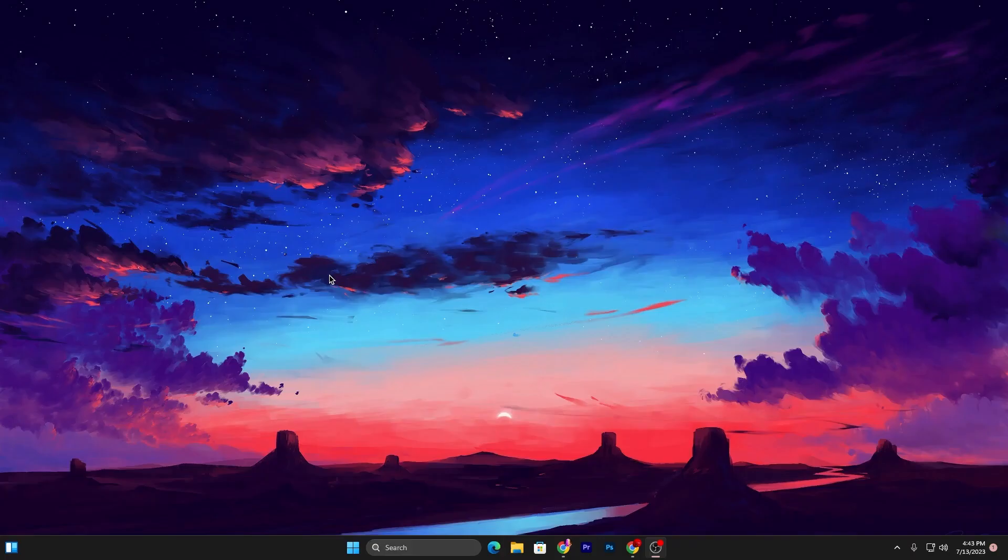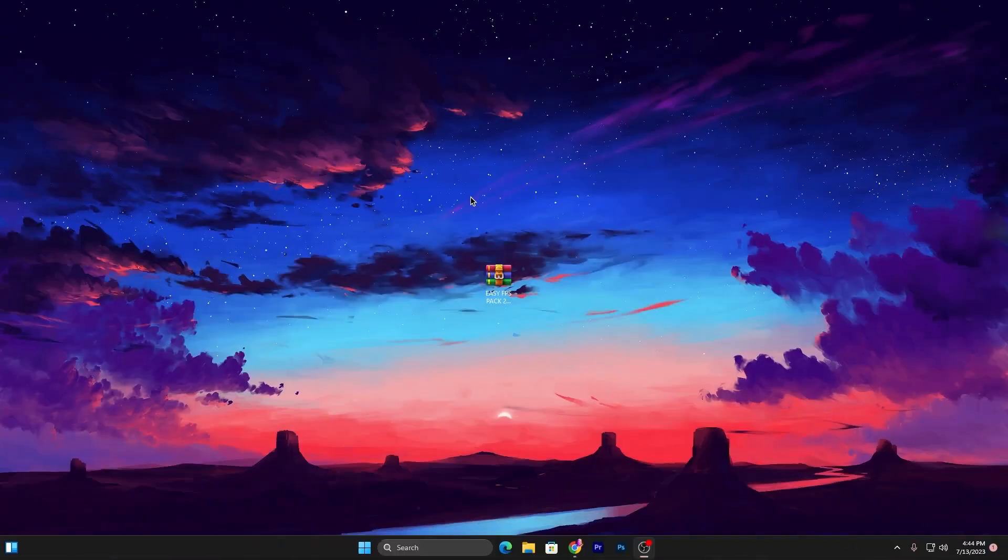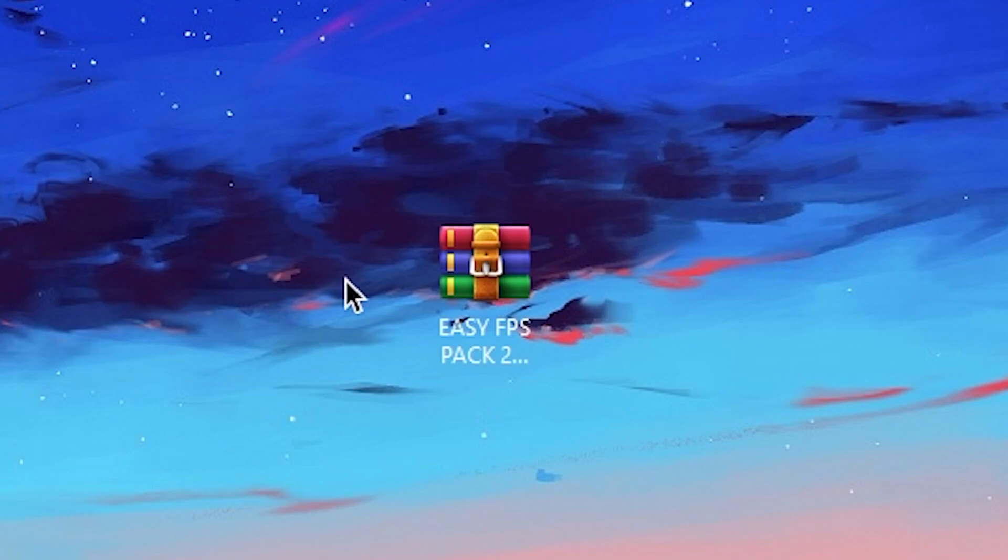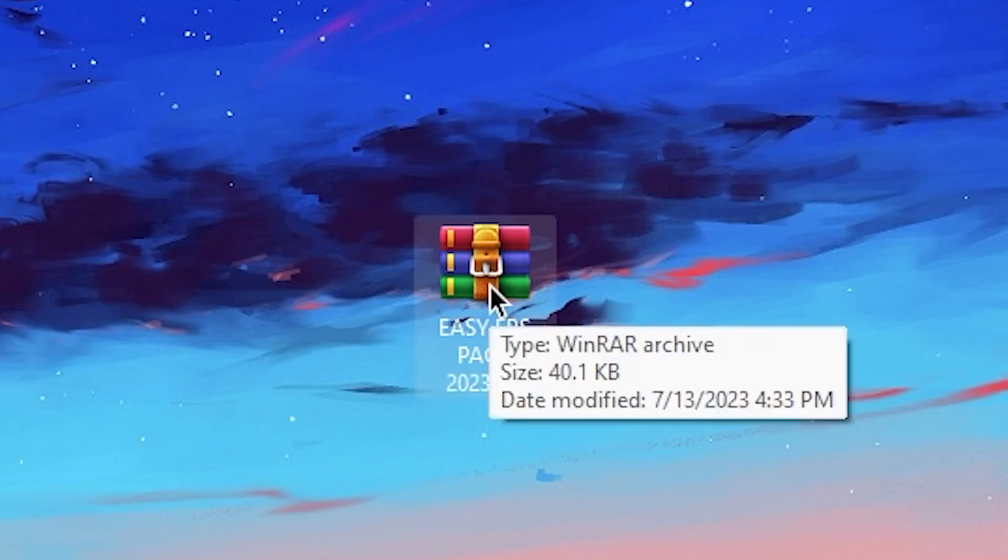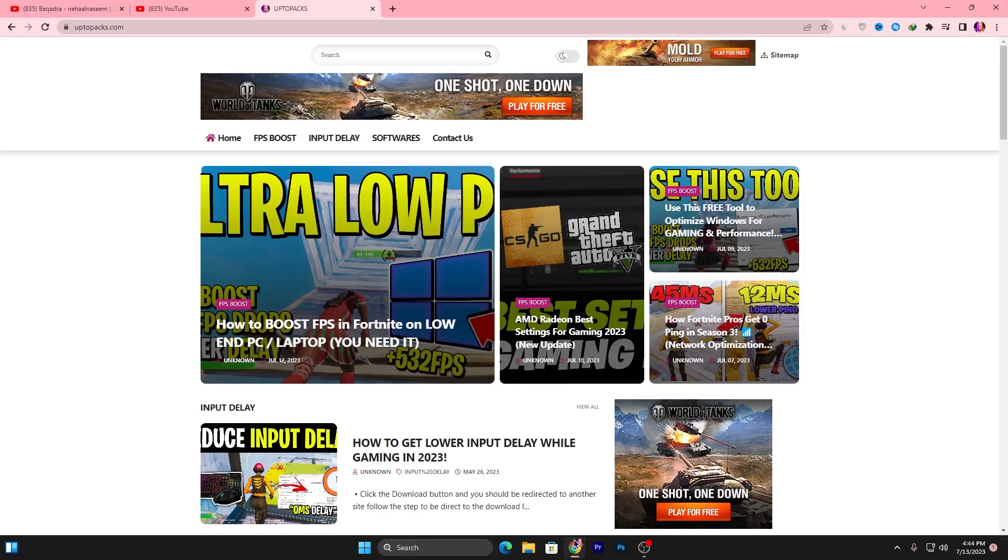In the second step, you need to download this pack on your PC, which is the Easy FPS Pack 223. Link available down in the description. Open up the link from the description. That will take you to my website and there you will find the same exact article with the same thumbnail of my YouTube video you are watching right now.